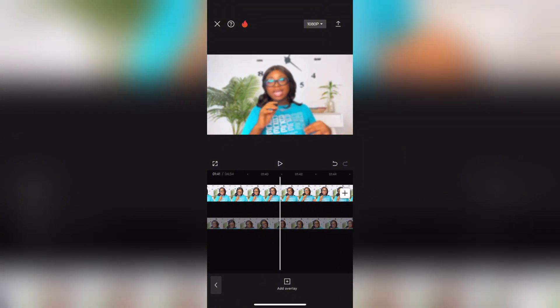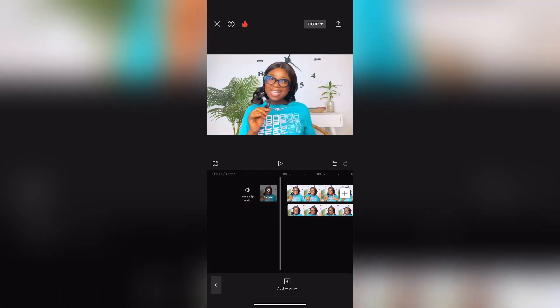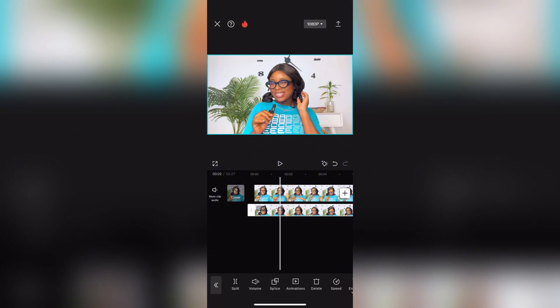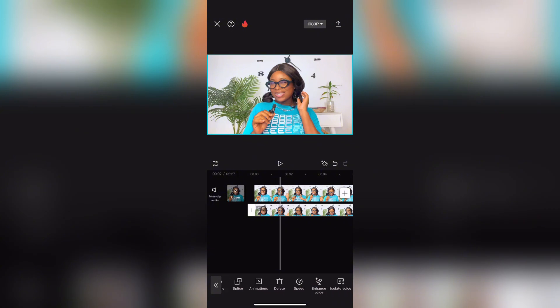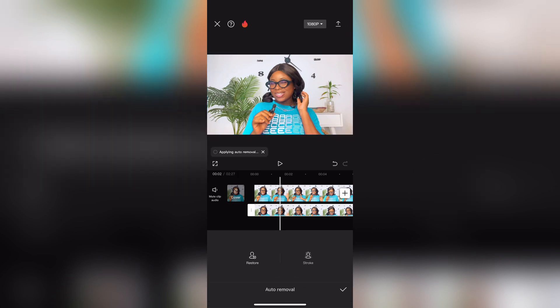Drag this clip all the way back to the main footage so it can sync up with the original perfectly. After that, click on the video clip you just dragged. You'll see a lot of options — scroll down until you find Remove Background, click on it, then click Auto Remove Background and allow it to do its magic.